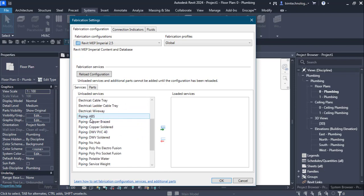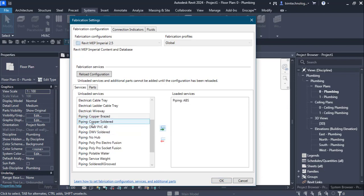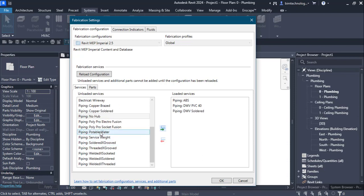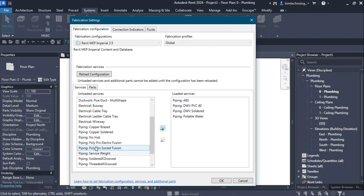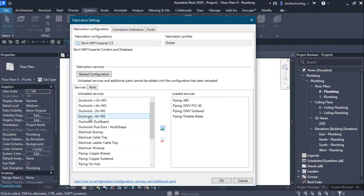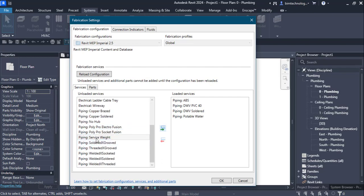We can get Piping ABS loaded. Similarly we can have Piping DWV PVC 40, DWV Soldered, and Piping Portable Water Services. These are the piping services I wanted to have. Other than that, we have services for ductwork, electrical busway, cable tray, ladder cable tray, and so on.